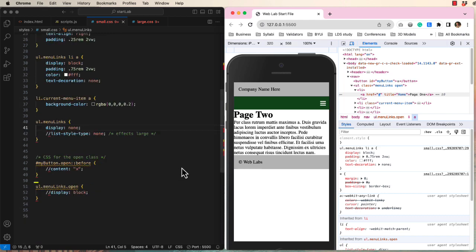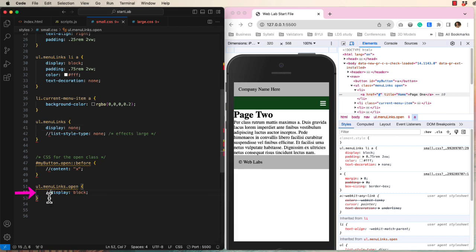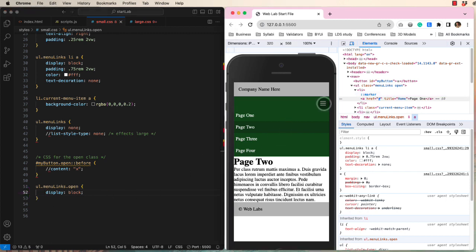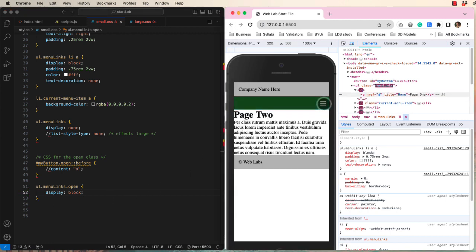Down here, we have a reference to the unordered list with a class of menu links and a second class of open. Two classes are being assigned to one element. Let's display the unordered list as a block. Now when we click, the menu opens.